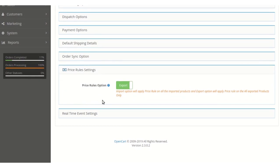In the Price Rule Settings, the admin can select the pricing type as either Import or Export to define which direction the rule applies. For example, if the price rule is set for Import and the value is set to increase by 10, then imported products will increase in price by 10, while exported products will decrease by 10. The rule works in reverse for the opposite direction.